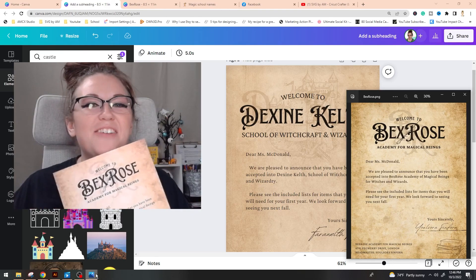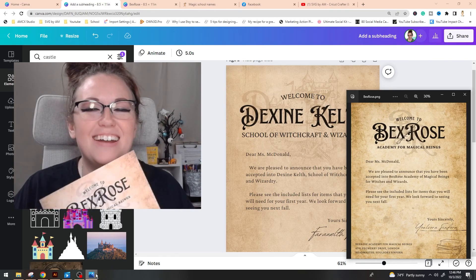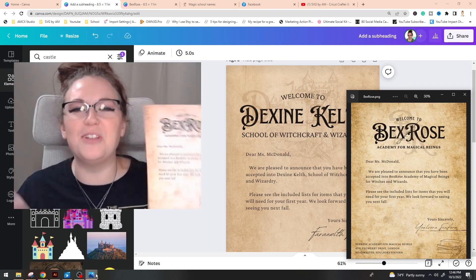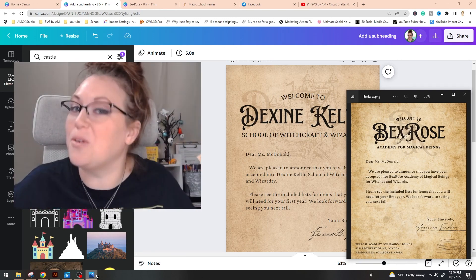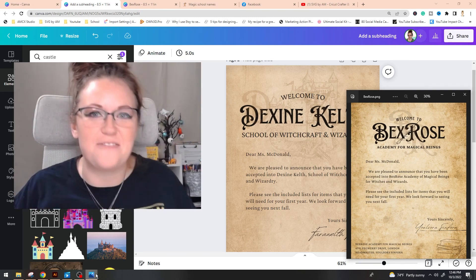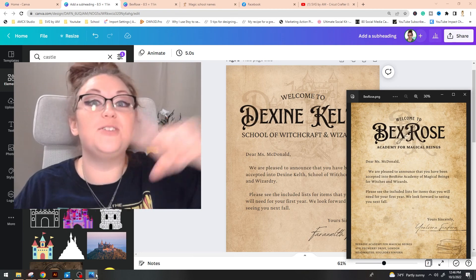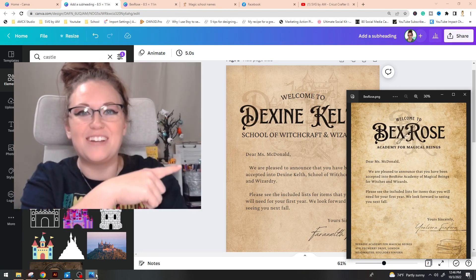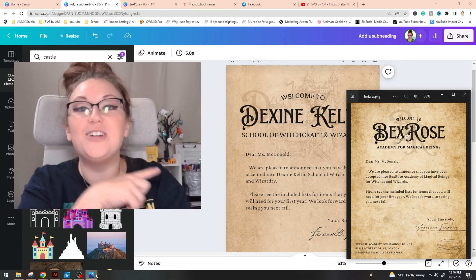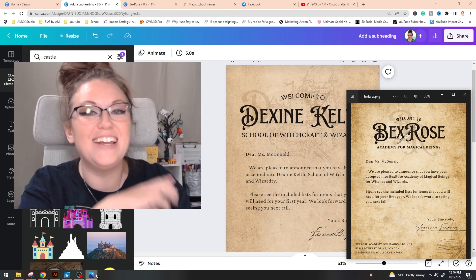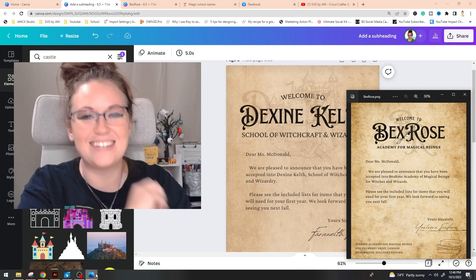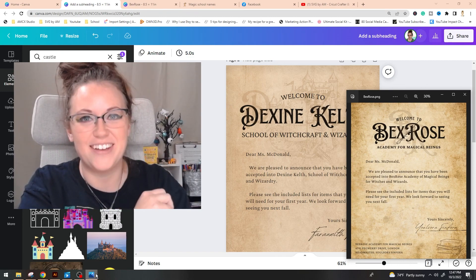That's it guys. We now have our acceptance letters into the wizarding school of our choice and if you're looking to do some more cool things inside of Canva, be sure to join me in this video over here. I'm going to show you how you can create your own potions options inside of Canva.